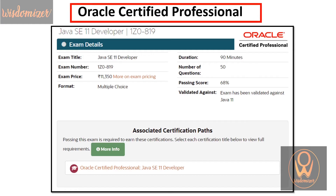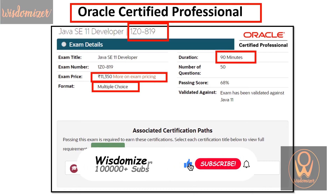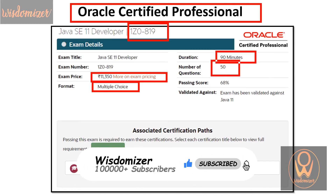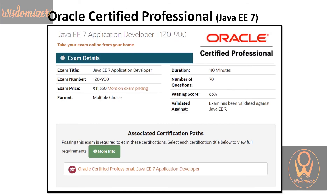The next level is Oracle Certified Professional with exam code 1Z0819. The format is multiple choice questions, the exam duration is 90 minutes, and the number of questions is 50 — so 50 questions in 90 minutes. The passing score is 68%.